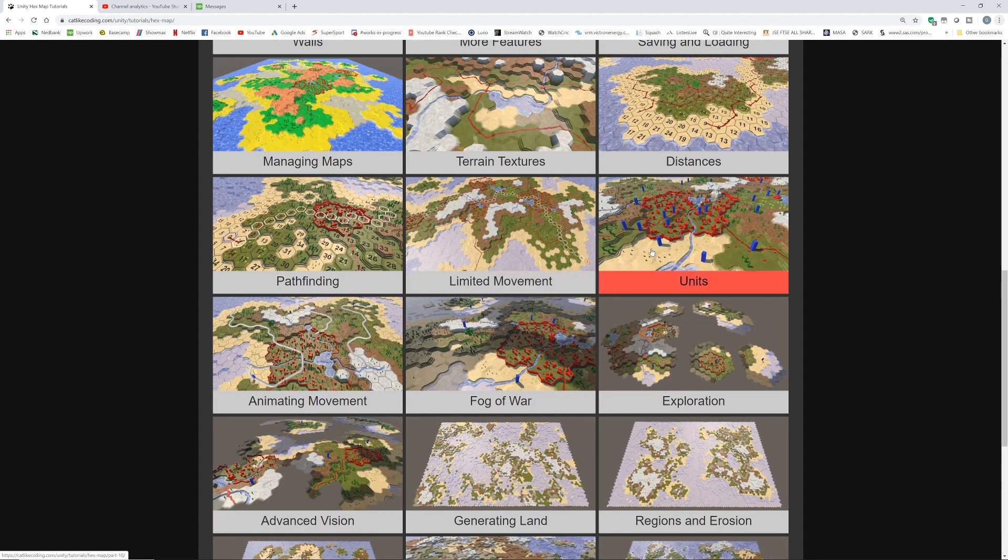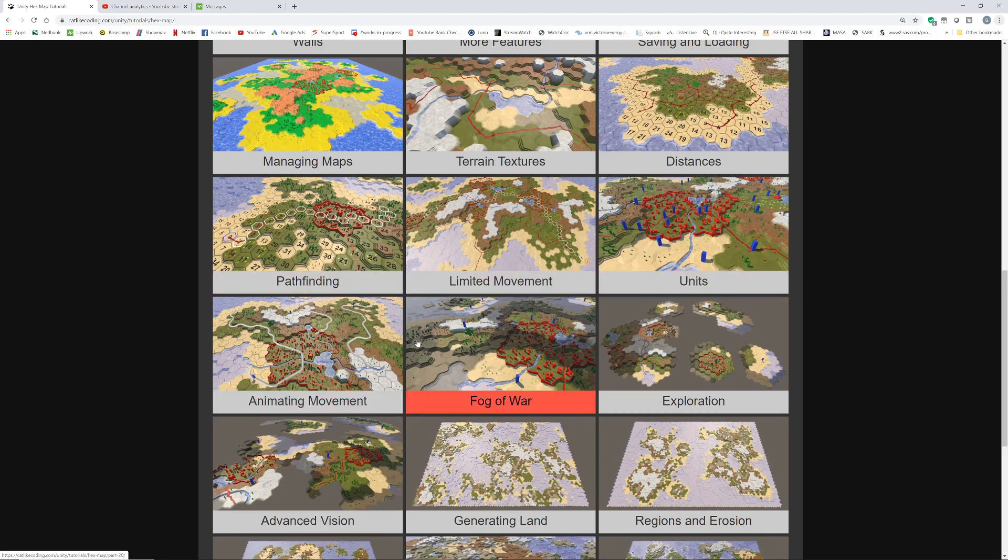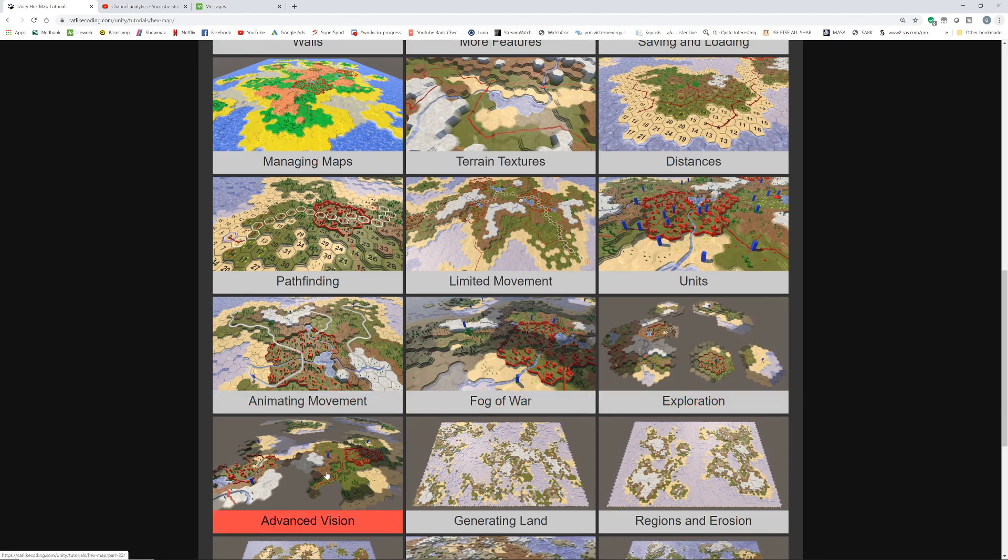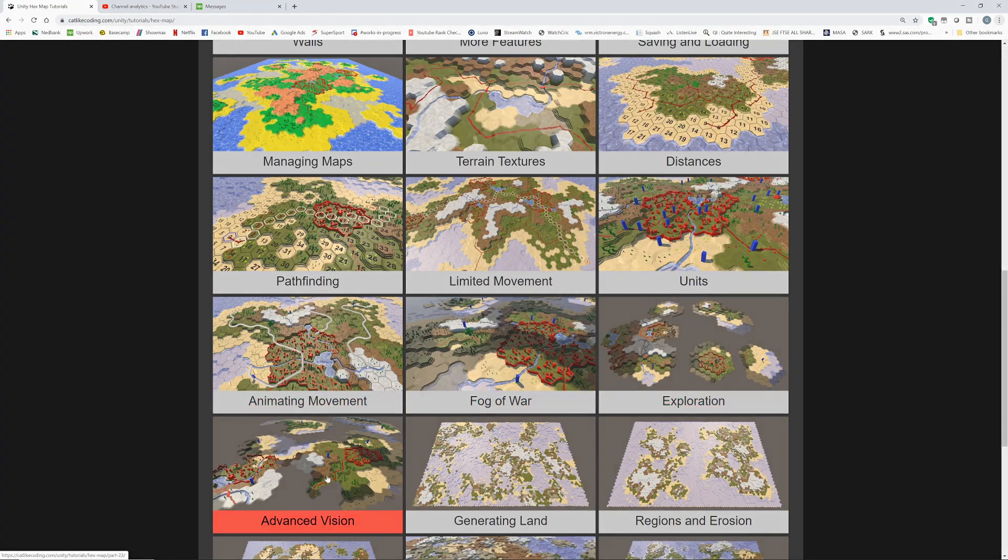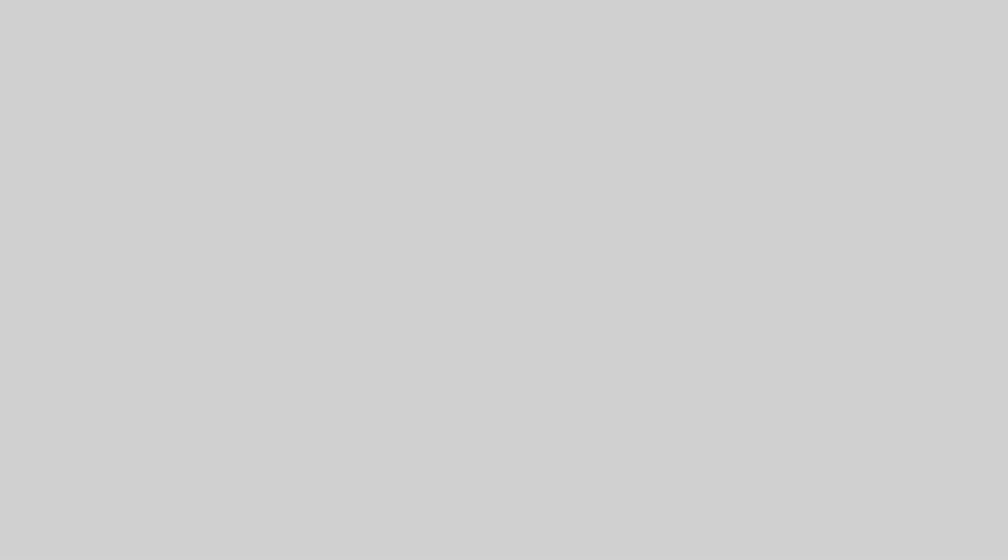Exploration is usually an important component of Hexmap games, so we also cover Fog of War, uncovering the map when exploring and advanced vision, where the terrain influences a unit's vision.